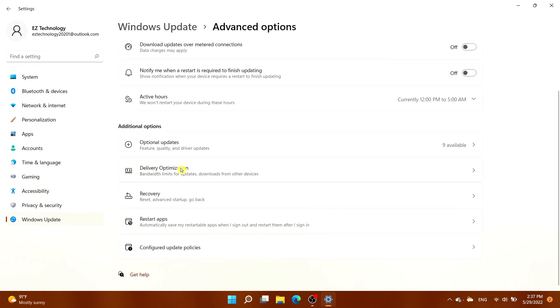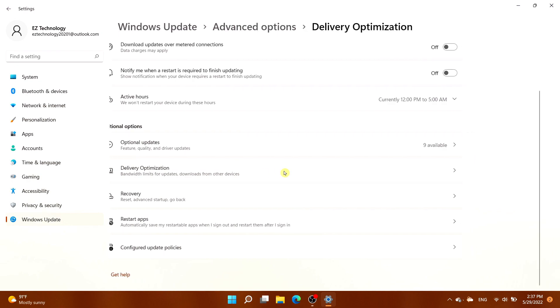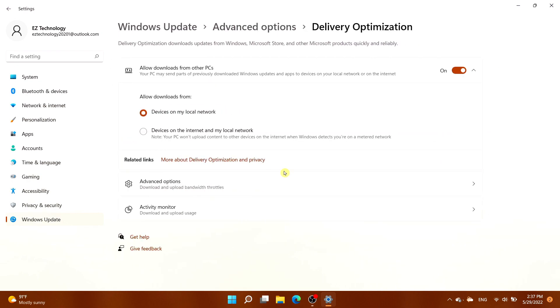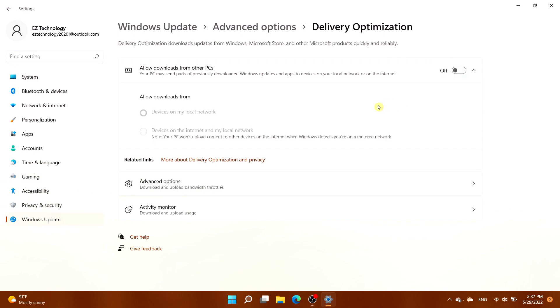select Delivery Optimization. Toggle off the option that says 'Allow downloads from other PCs.' That's one way to do it.